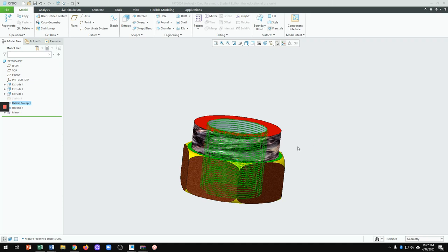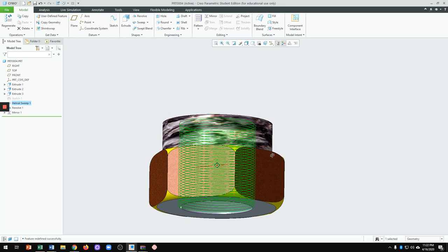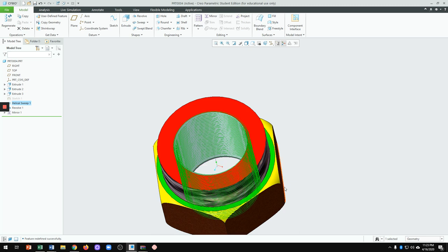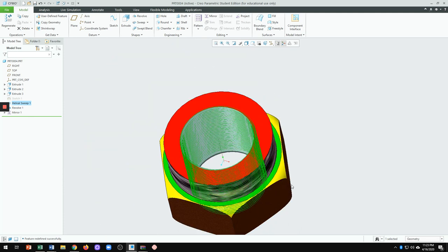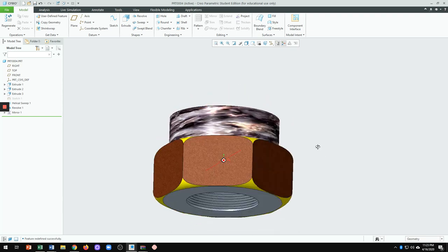Hello everyone, this is Professor Mo and I hope everyone is doing great. I'm going to create another component of a shock assembly. This component is called the self-locking nut. This is a self-locking nut — we have a castle nut, but this one is a self-locking nut with internal threads, which has a major diameter of 72 millimeters by six — six is the pitch, six millimeters.